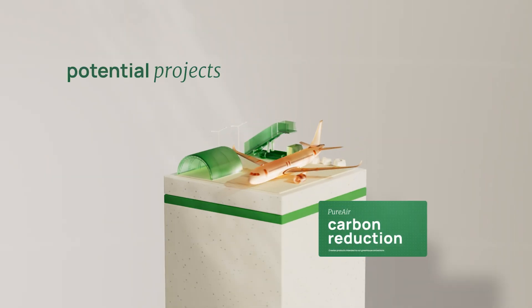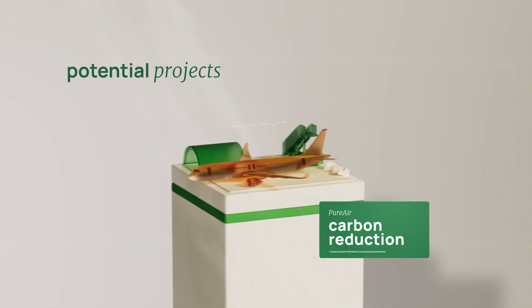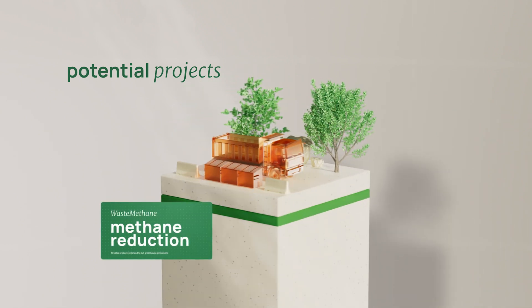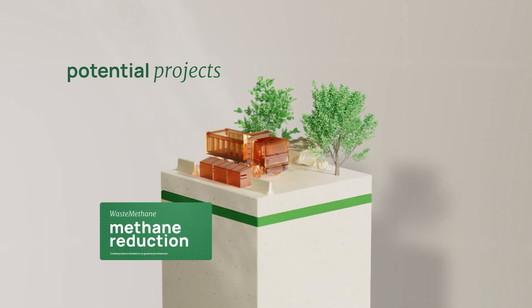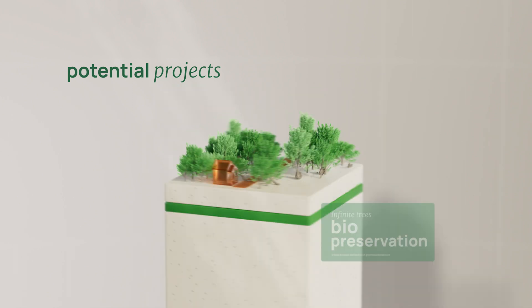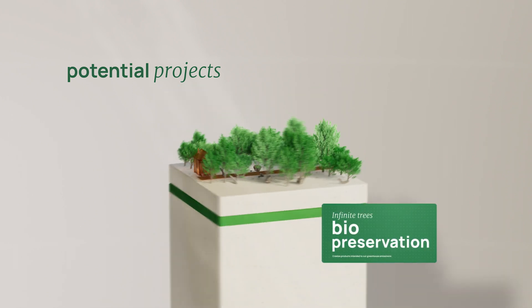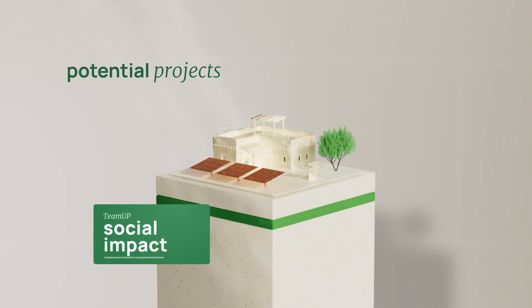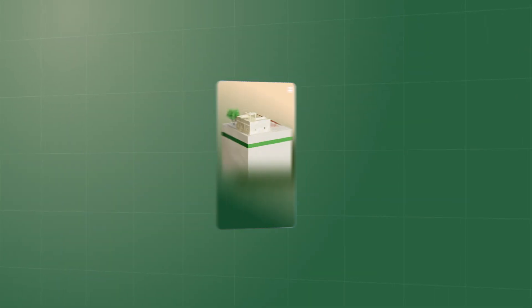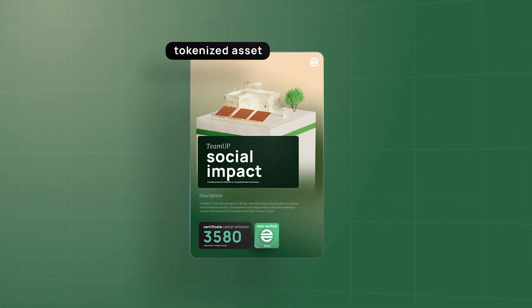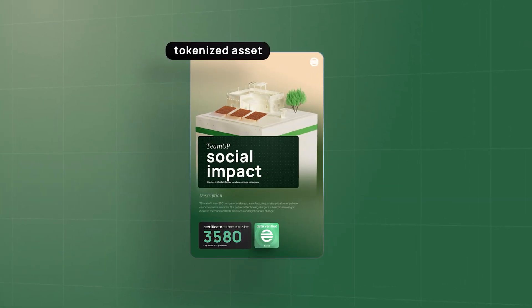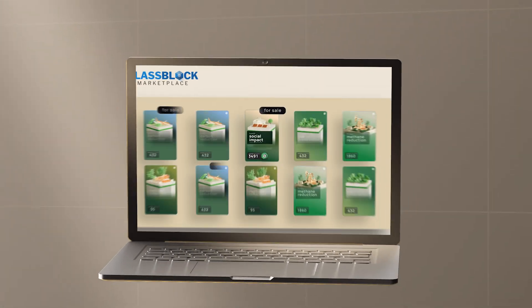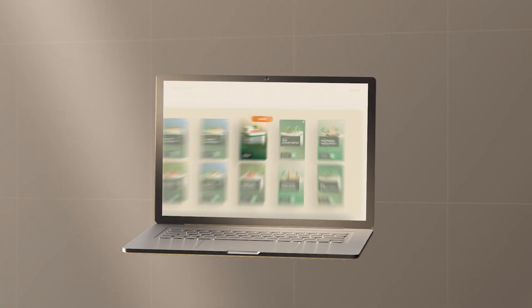For example, projects funded by DEVI might remove carbon from the atmosphere, prevent methane from being released into the atmosphere, preserve biodiversity, enable financial inclusion, or otherwise create impact. These projects will create valuable environmental and social tokens that can be bought and sold on our global marketplace, GlassBlock.